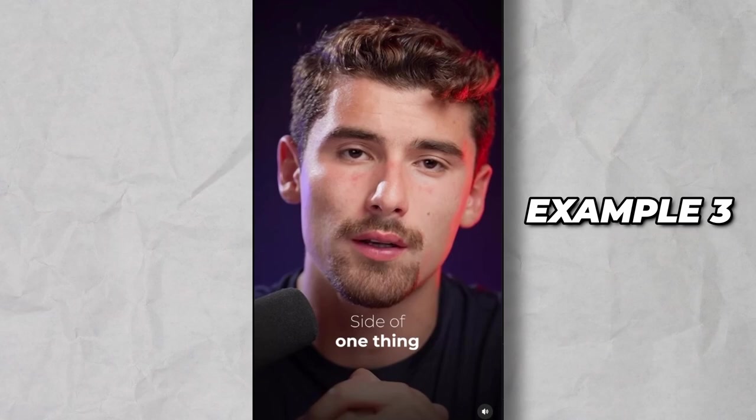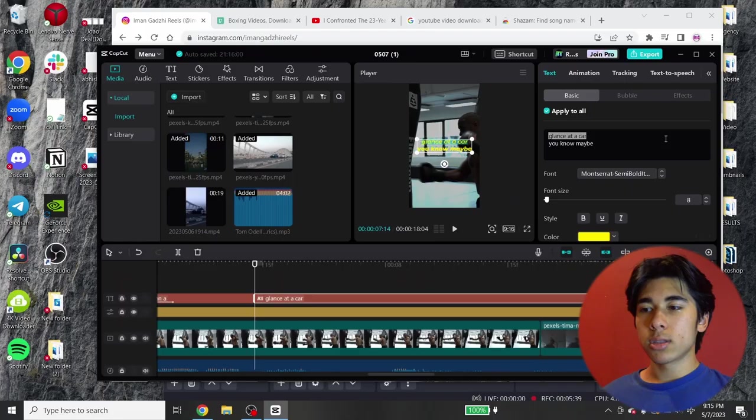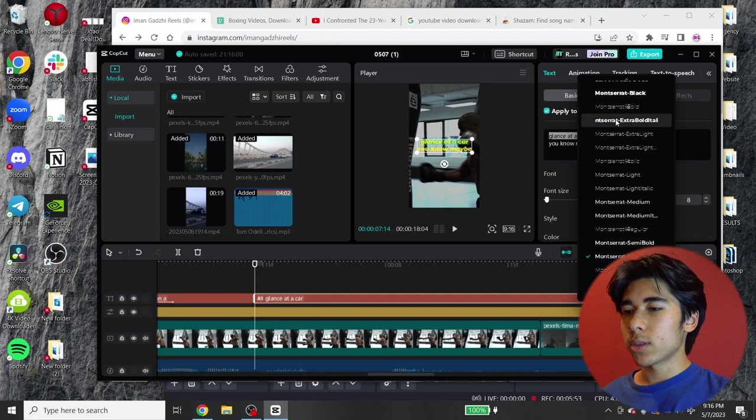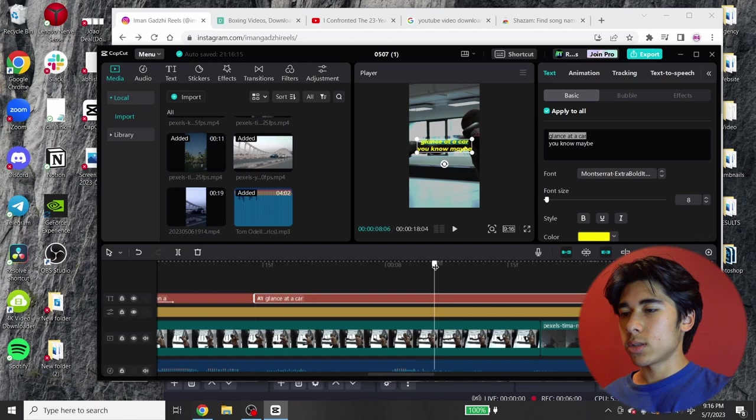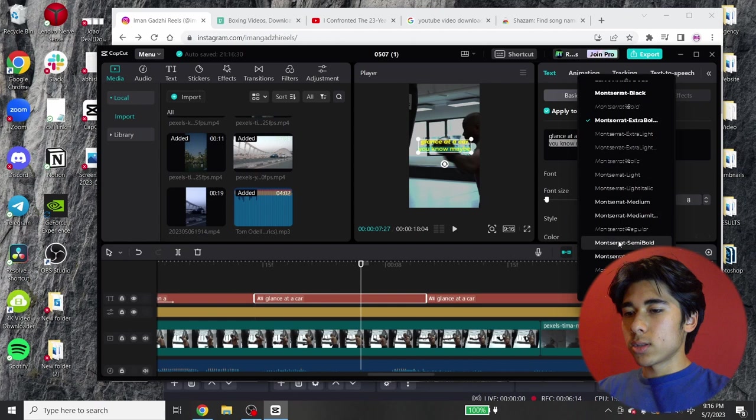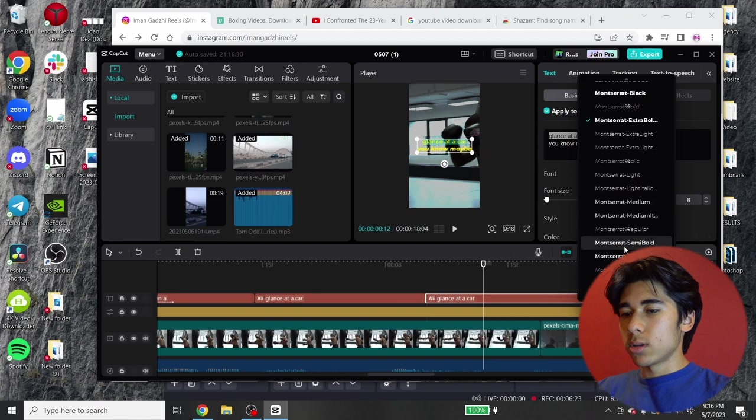The last example is going to be pretty much the same thing, except it bolts when he's saying the words. So this one, it's pretty simple as well. You can just highlight this one, make this the extra bold italic. And when he's saying it, right, he said glance at a car right there. Then after he says it, you can split it. And then in this caption here, you can highlight this one, make this one not bold anymore. So you can make this semi bold. And then for this one, you can change the top line to be semi bold. So the final product looks like it's bolding as he's saying the words.